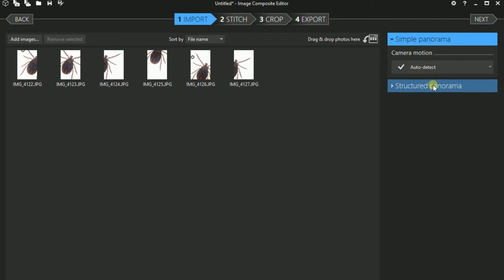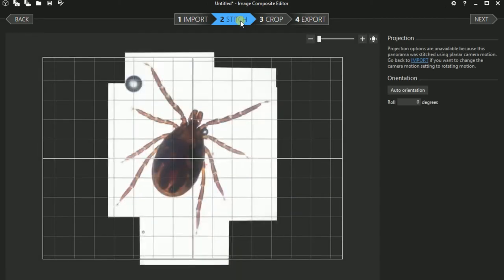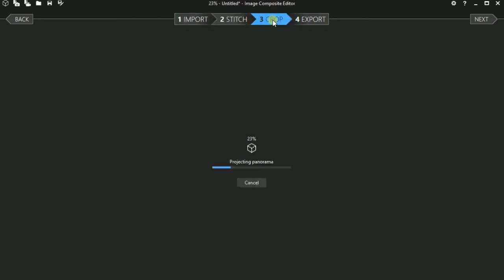You can set it to auto detect and then it will auto detect the format. You click on the stitch button and it will align the images and compose the images. And after a few seconds you already have the stitched picture. That is basically a very fast and quick method to do that.